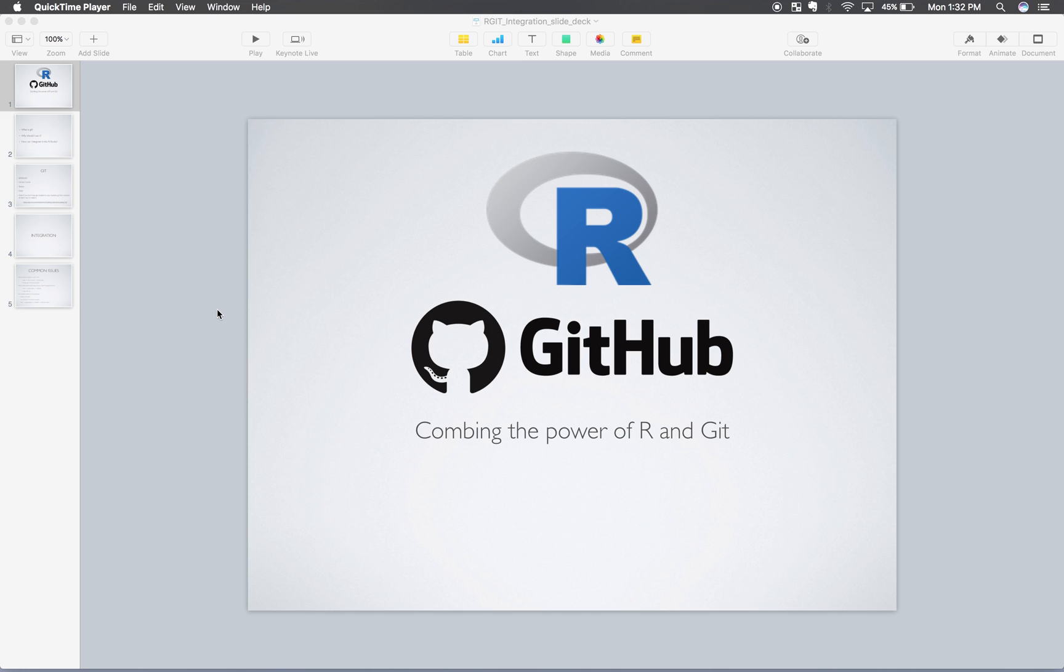Alright, welcome to this video recording. We're going to be going over R and integrating it with GitHub, combining the power of those two things, and you will soon see why that is so important.